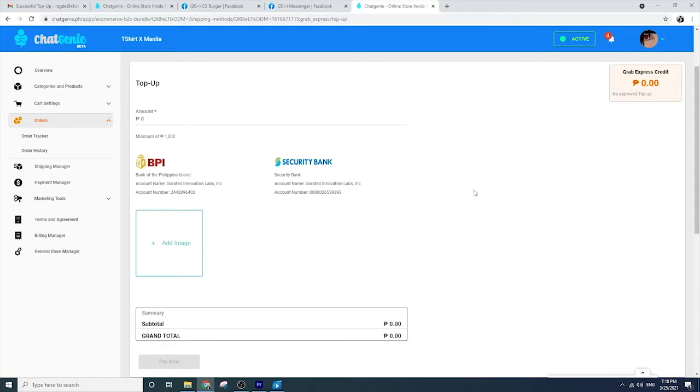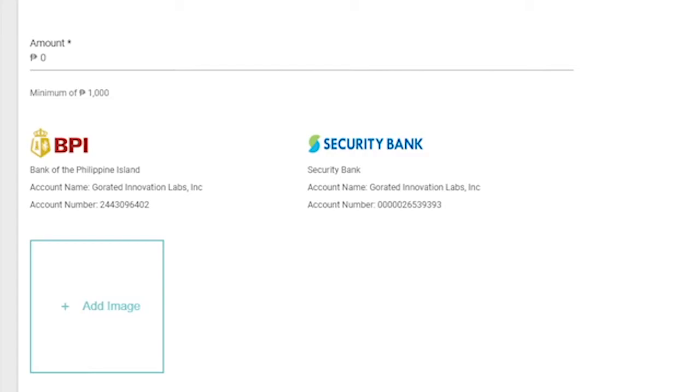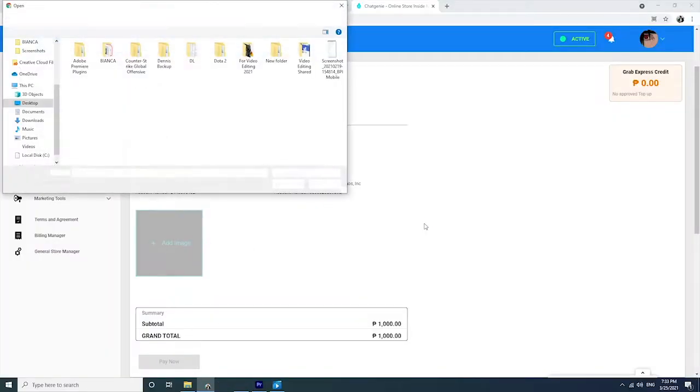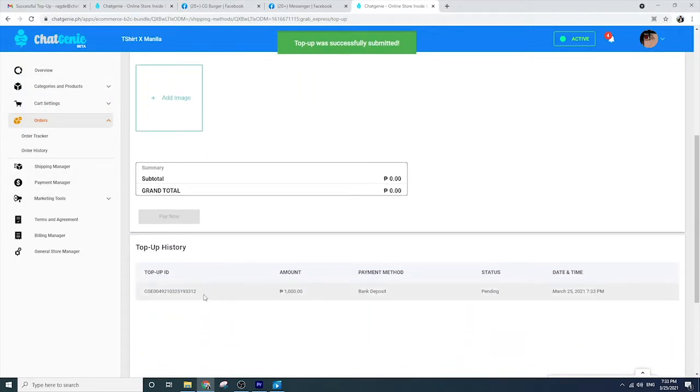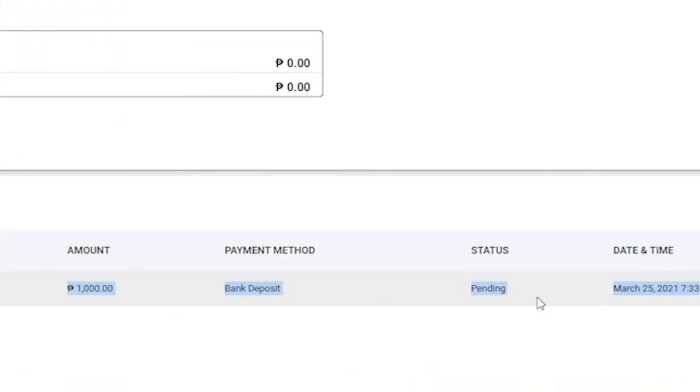If you choose the bank deposit option, you have to deposit the top-up payment to the bank details listed on the page. Take a screenshot of the proof of payment and upload it on the uploader facility. Bank deposit option requires Chat Genie to verify the payment, so you have to wait for at least 24 hours before the top-up amount reflects on your dashboard. If you're in a hurry, choose Credit or Debit Card Payment, or GCash Payment option. Once the payment is verified, your top-up amount will automatically reflect on the dashboard.